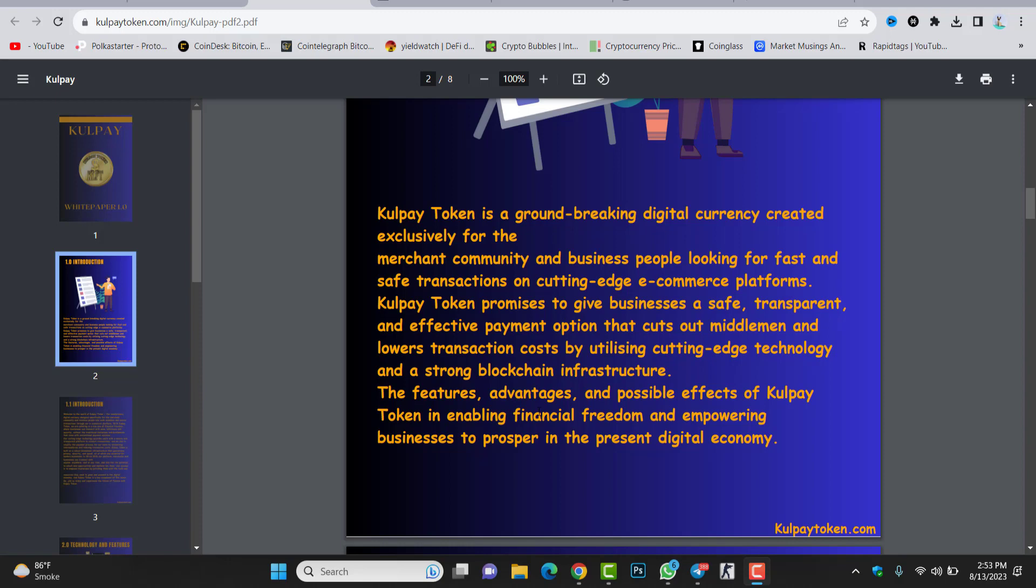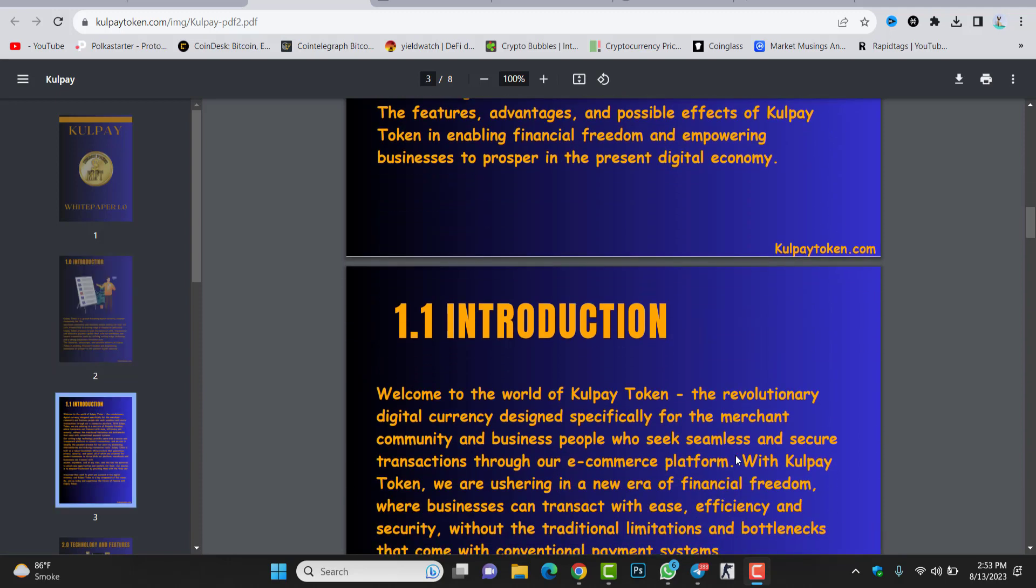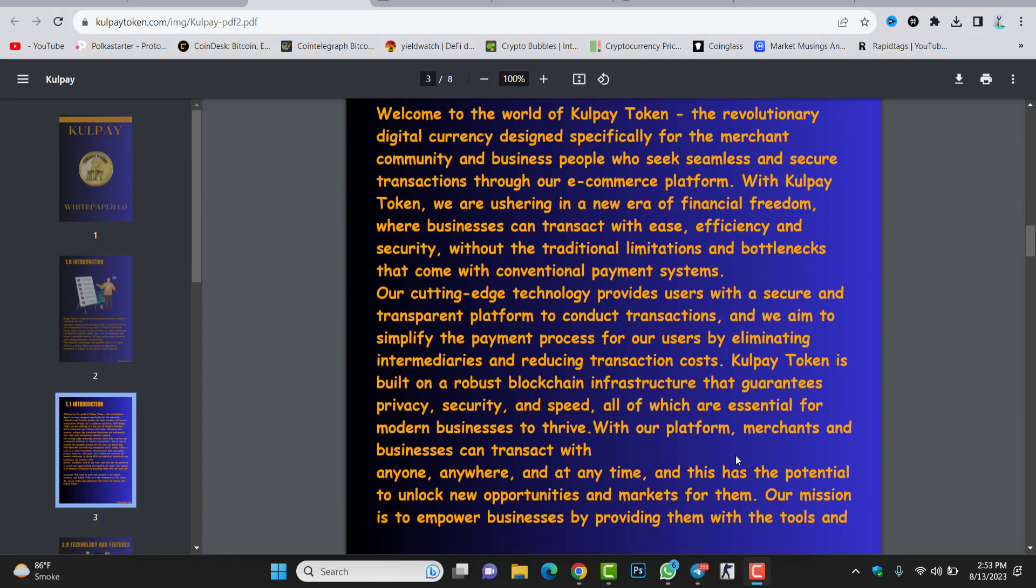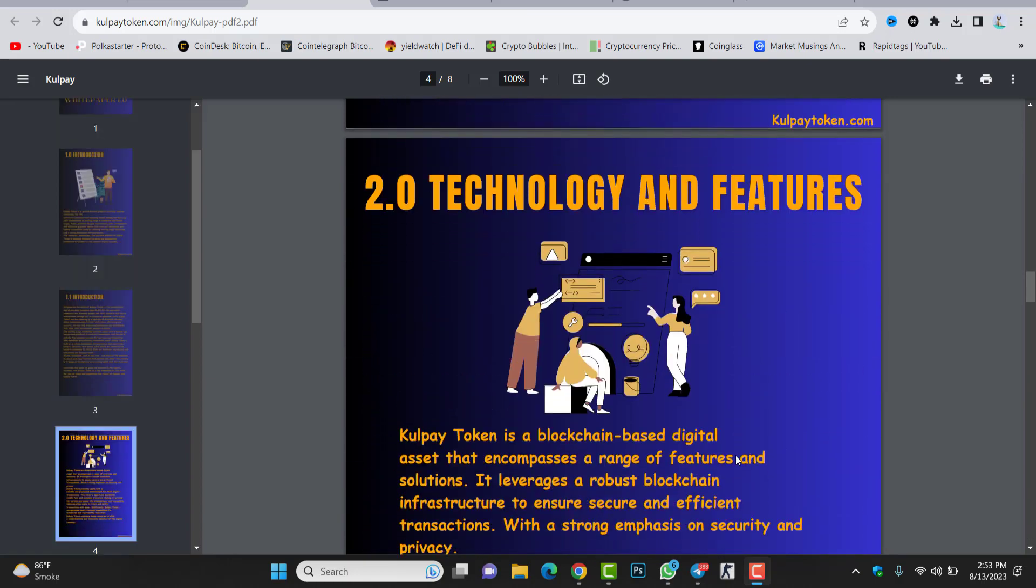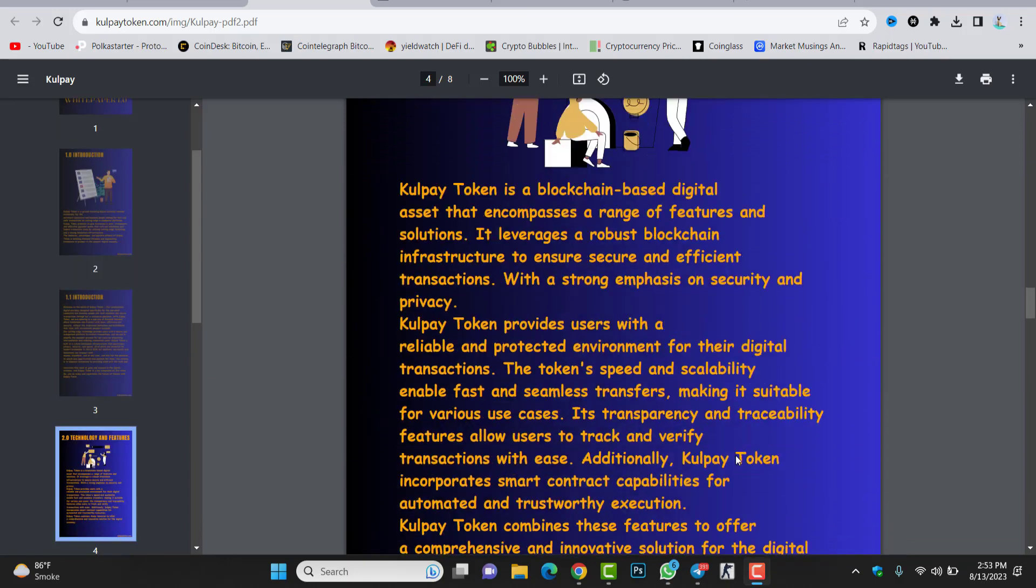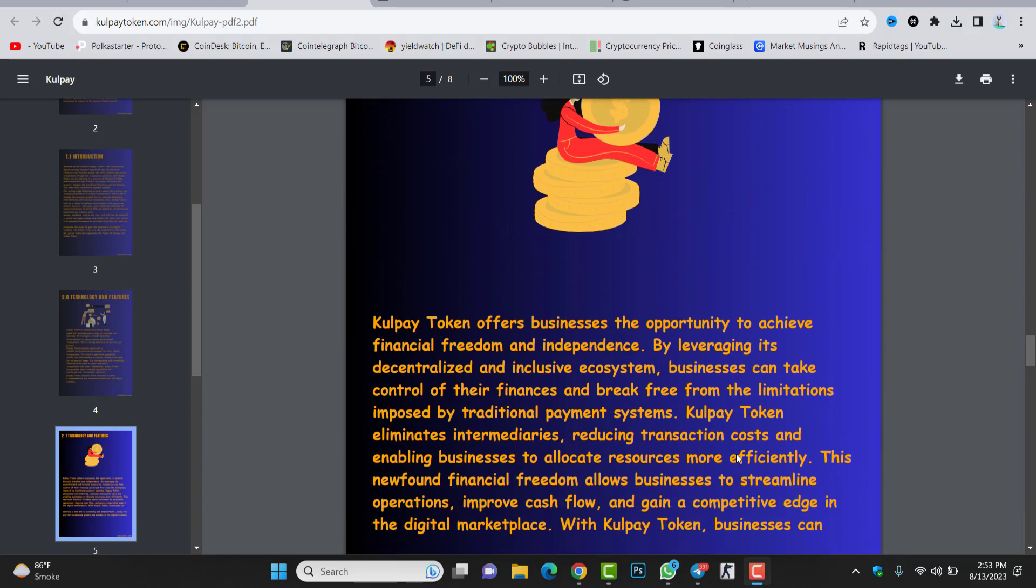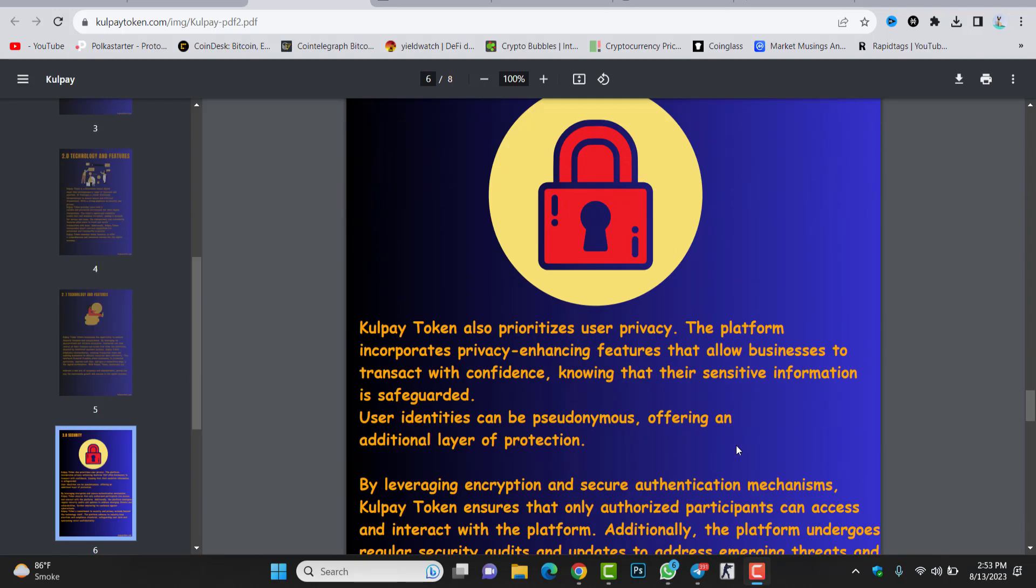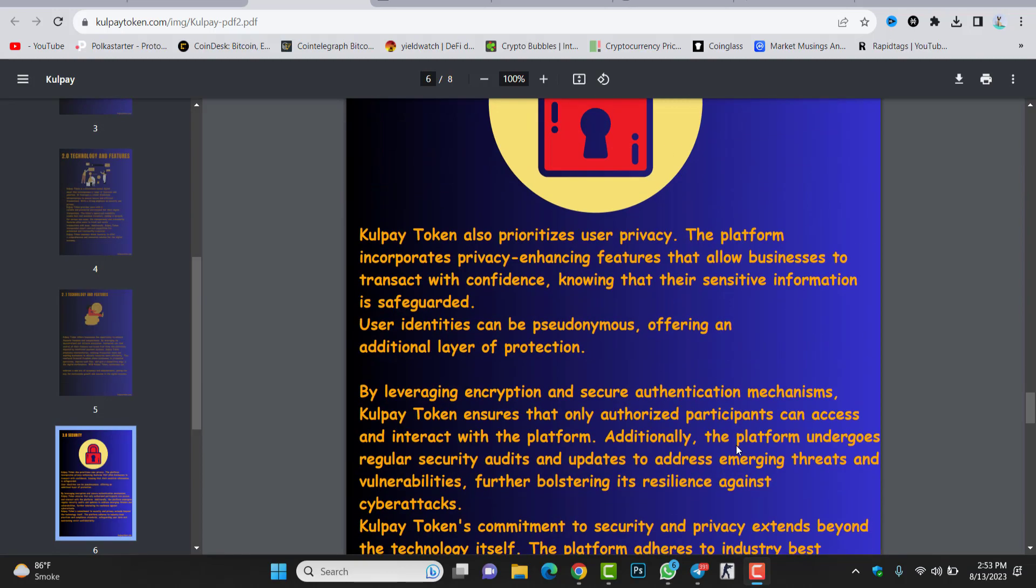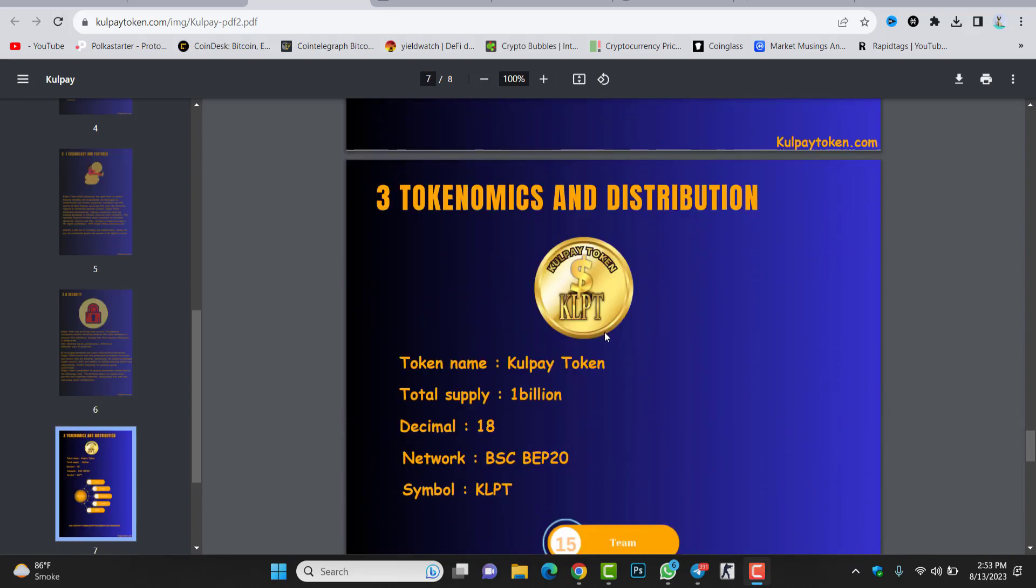Make sure to check the white paper. This is the white paper, I'm already in the white paper. Make sure to check it because you will get all the details about this project. Before investment, before purchasing the token in the pre-sale, make sure to check it yourself. I'm not your financial advisor, this video is only for educational purposes.